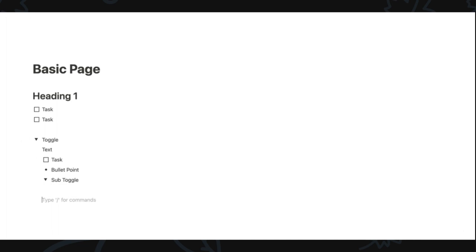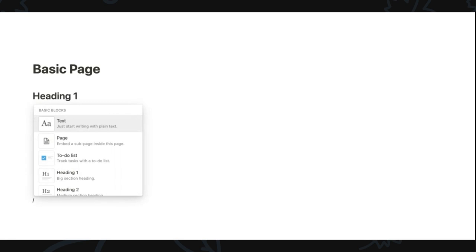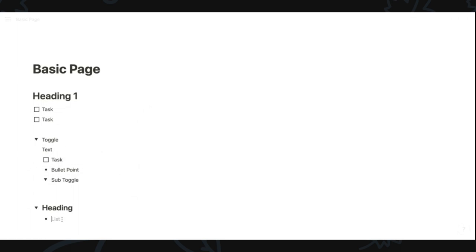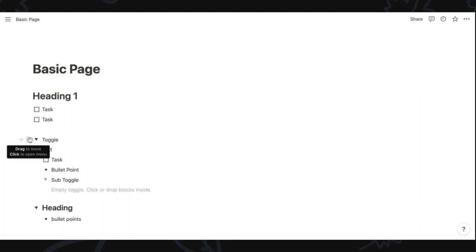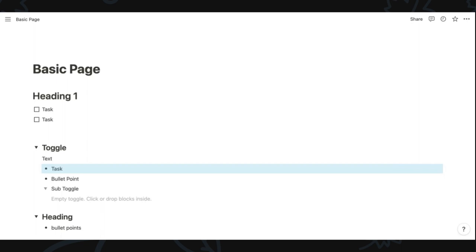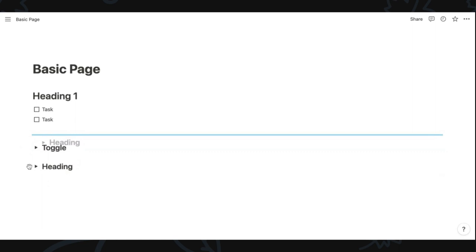One thing I have been dying for Notion to do is enable headers to be toggles, and I literally just saw that become a thing this morning. When you start typing in toggles, you can click any of the size headers and they become toggle headers that you can add bullet points or other content underneath. You can also click the six dots next to any element to convert it to a different type — like turning a task into a toggle header or a bullet point into a checkbox. It's super versatile and easy to change things on the go, and you can collapse the headers. I've been waiting for this for so long.